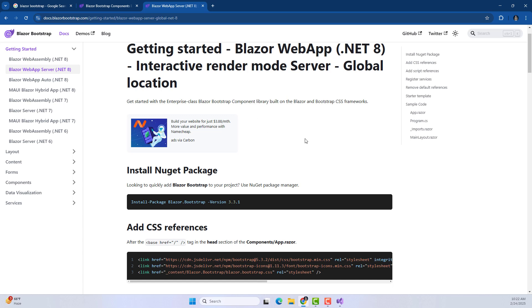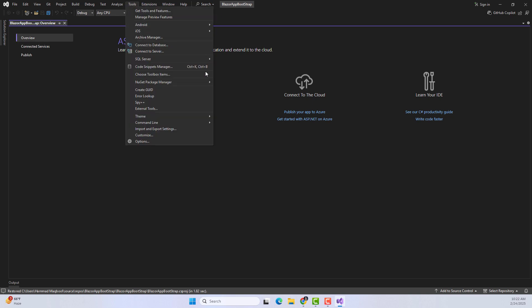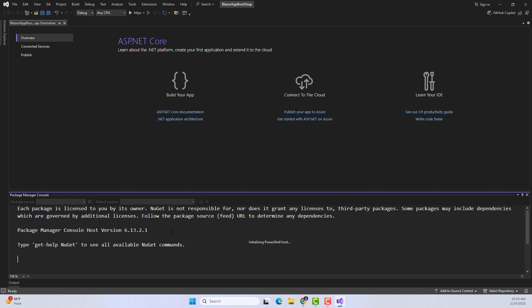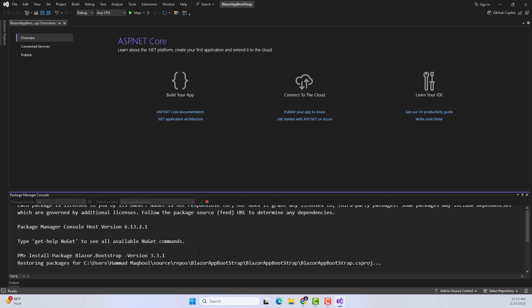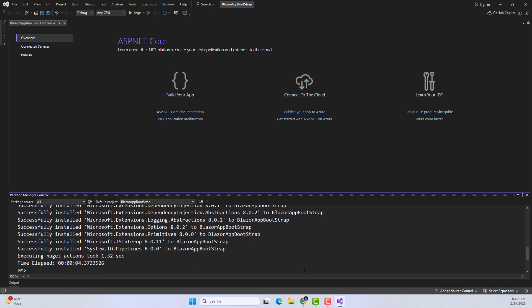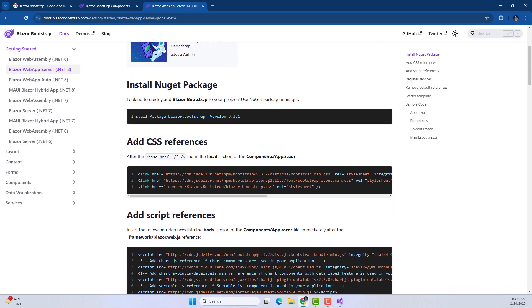First, copy the NuGet install command. Open your project, go to Tools, then NuGet Package Manager, then Package Manager Console, and paste it there. Your internet should be connected at this time. When you paste the command and press Enter, it will install the NuGet package automatically. The NuGet package has been installed.